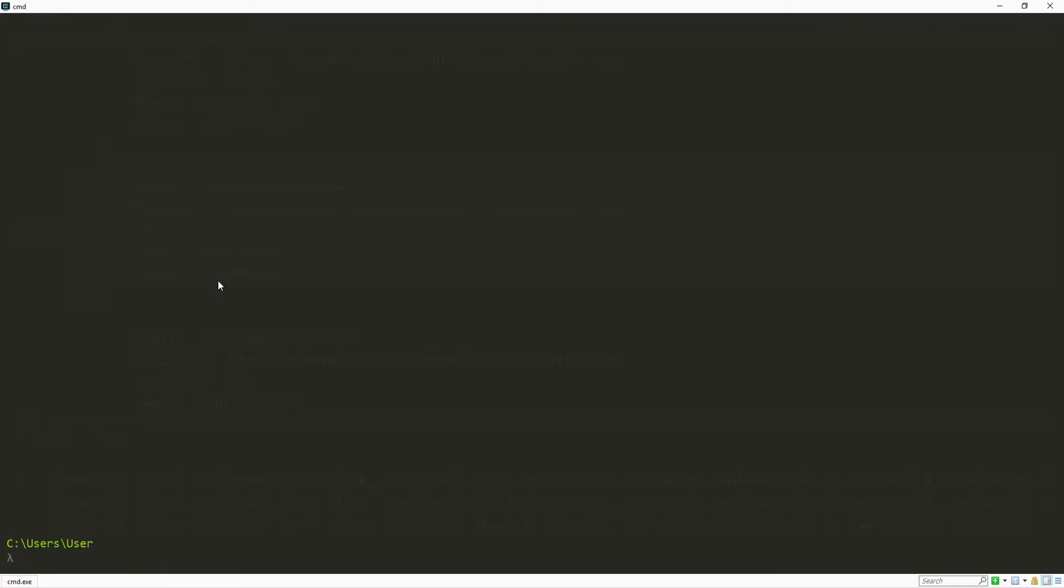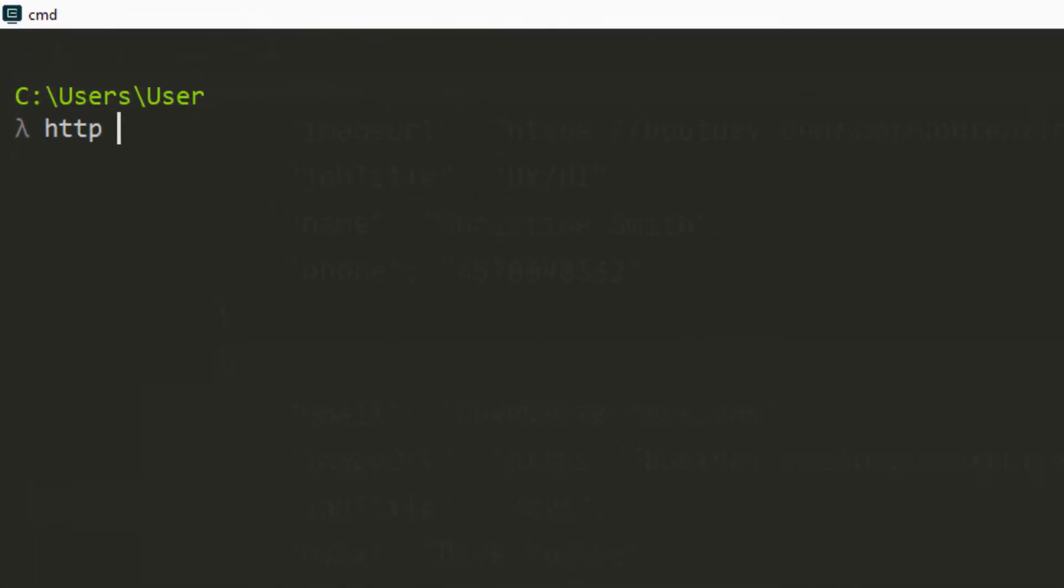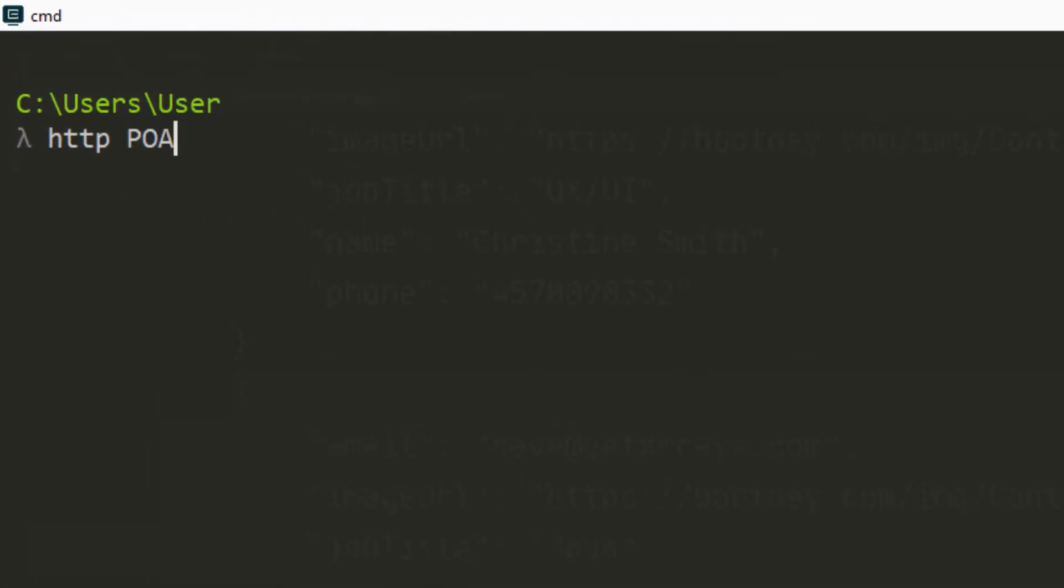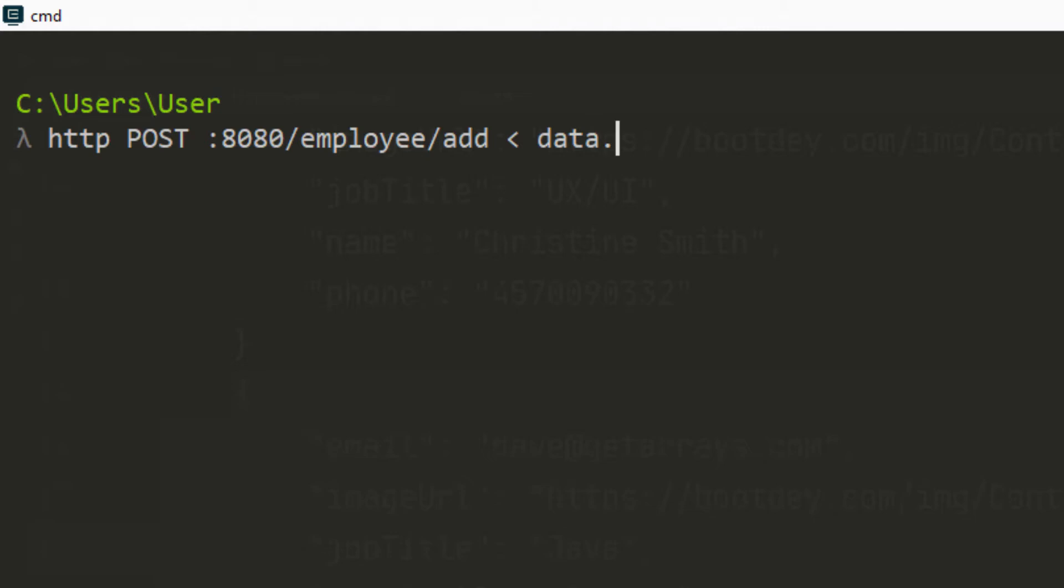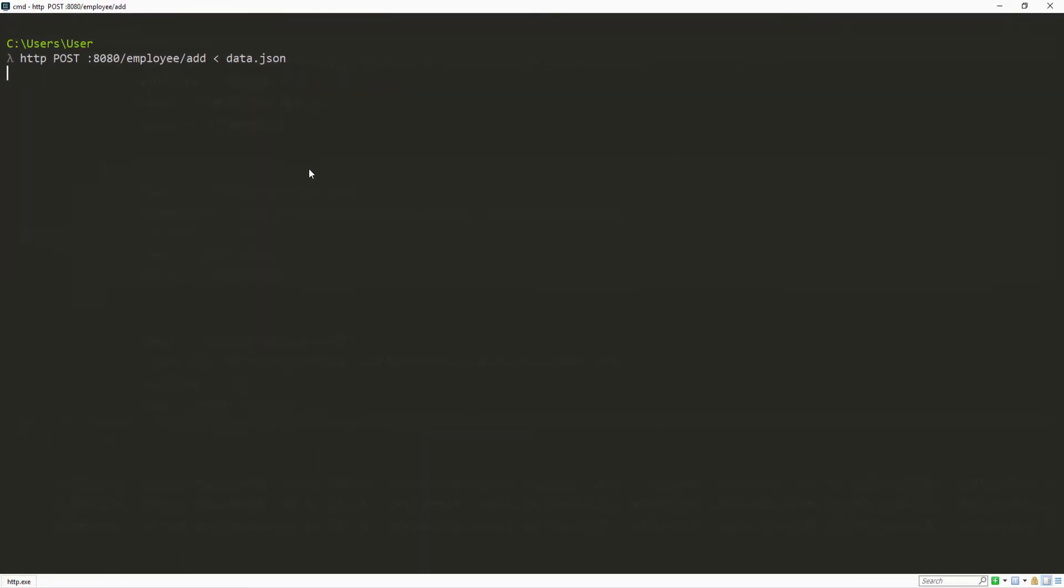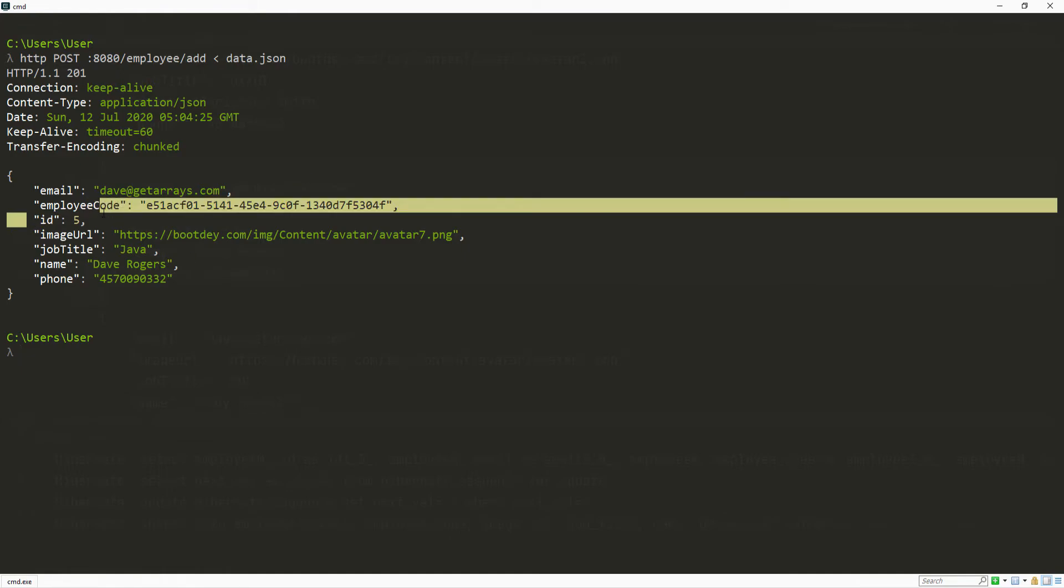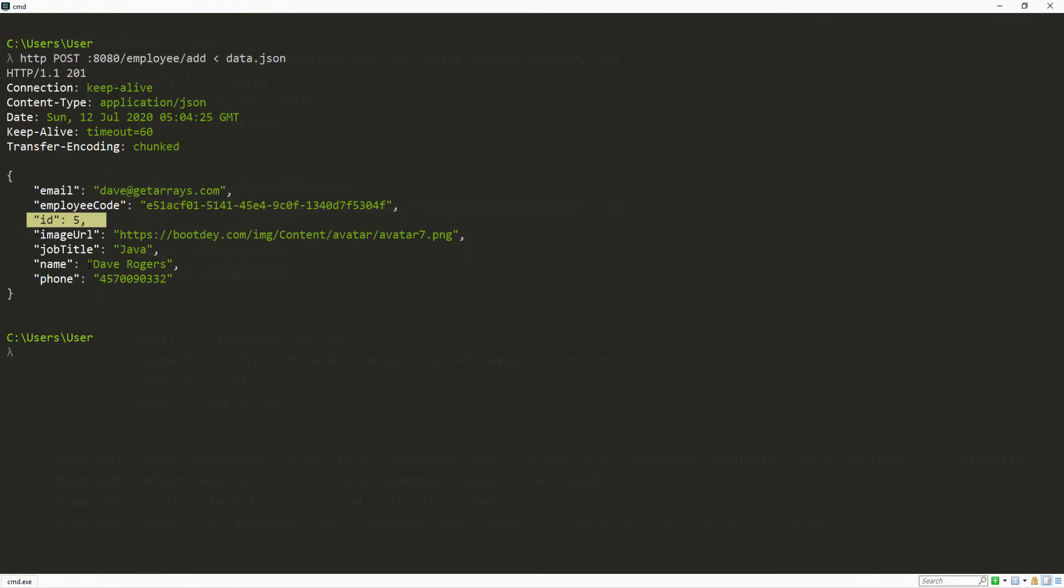Now what I can do is clear this first and do HTTP. That's going to be a POST request and it's going to go to localhost 8080 slash add. And then I just have to do this and put data.json. That way HTTPie is going to look inside of that file and grab the information. Let's send this and see what happens. You can see we added this employee with ID 5 and Dave Rogers here.